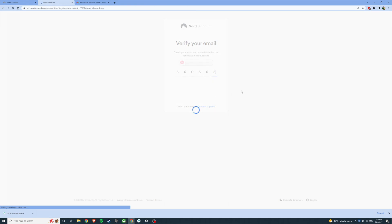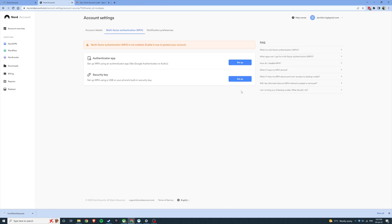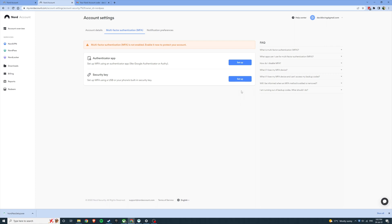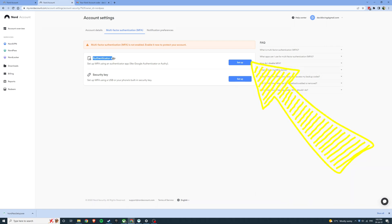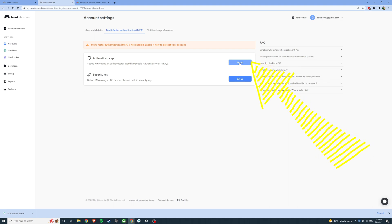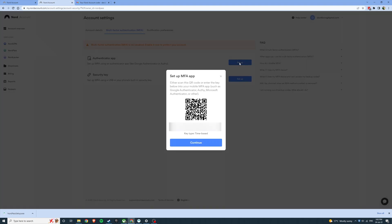This gives us access to the settings where we can manage multi-factor authentication. There's an authenticator app option and a security key option. Go ahead and click authenticator app.